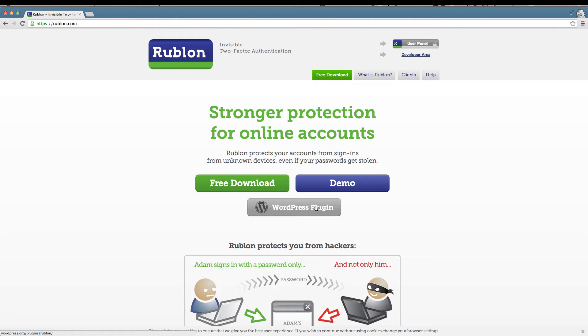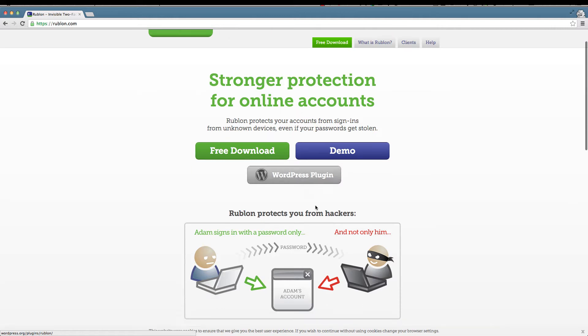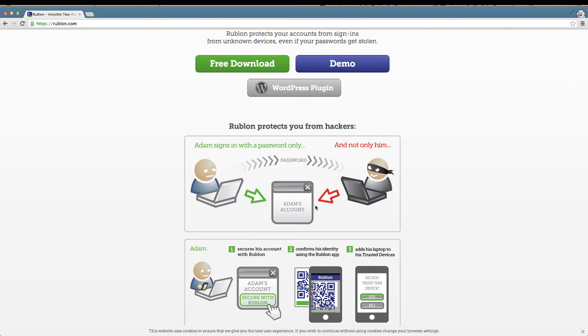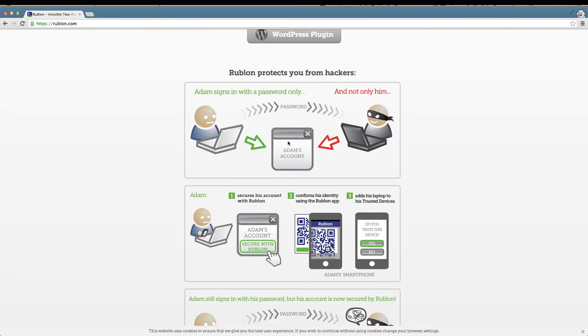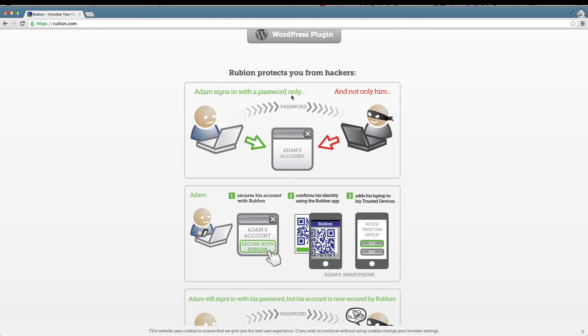The first thing I'm going to do is show you how Rublon protects you from hackers. This is the traditional way that we log in. Adam signs in with a password only or username and password. This is inherently quite unsafe because if somebody can get a hold of your username and password, they can sign into your online service from anywhere in the world using any device.